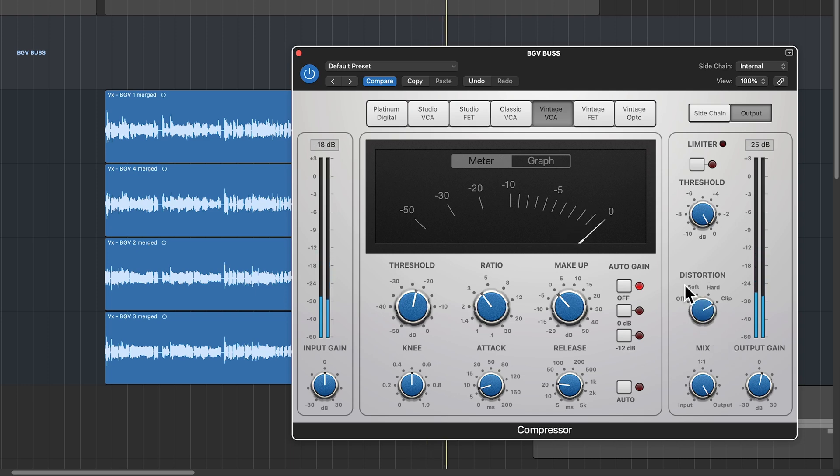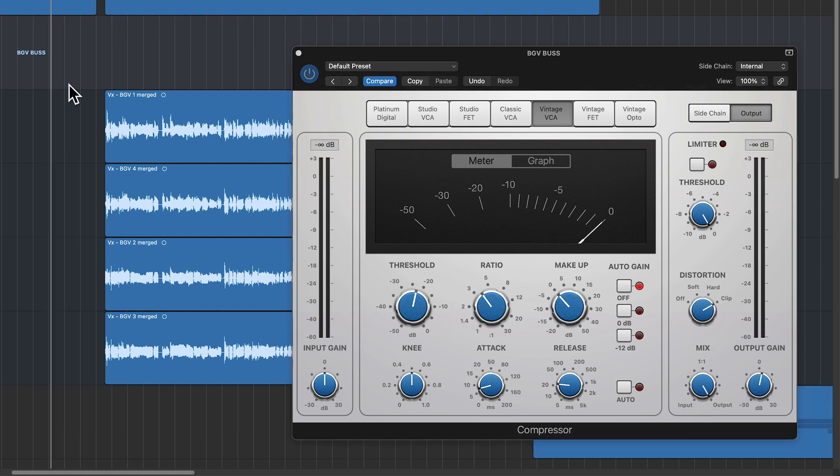The clip distortion actually kind of smooths things out a little bit. It's a really subtle difference, but I think I'm going to keep it on with the clip distortion.